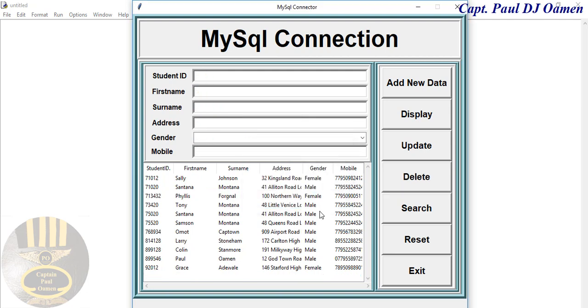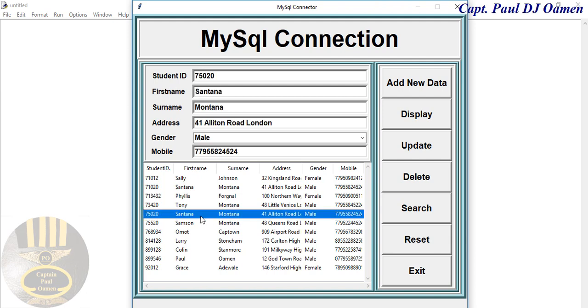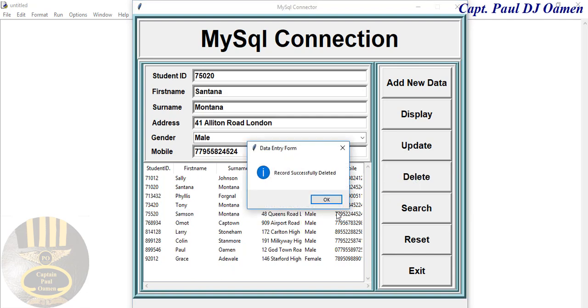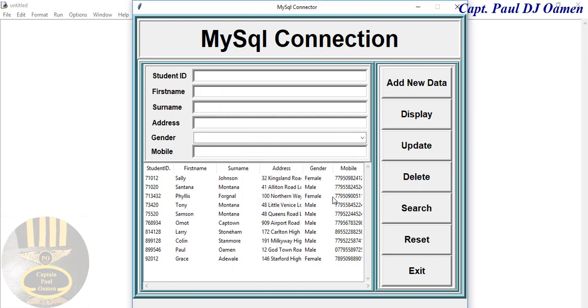There we go. And who else do we have a duplicated name? Santana Montana, get rid of that as well. There, okay, let's see.